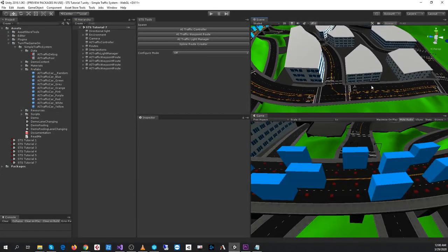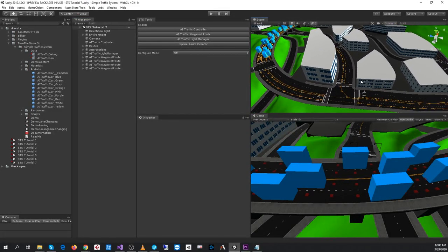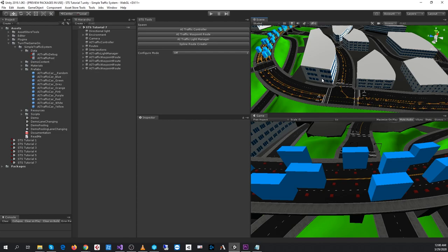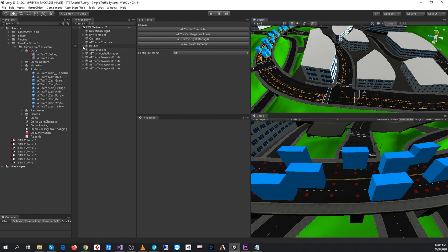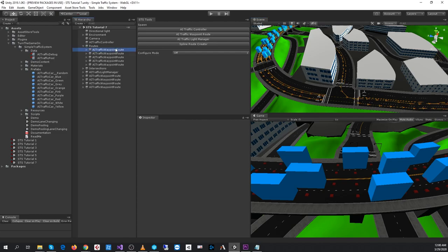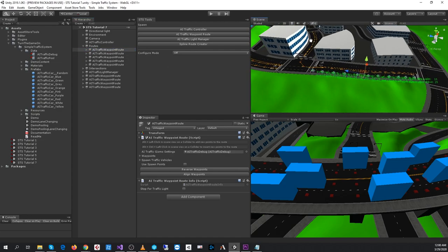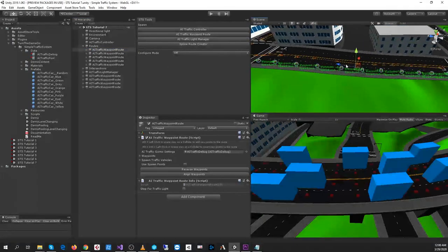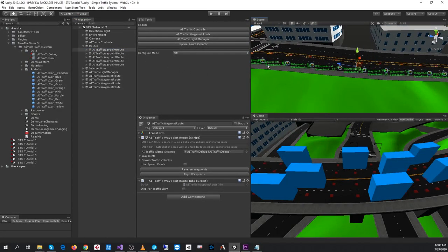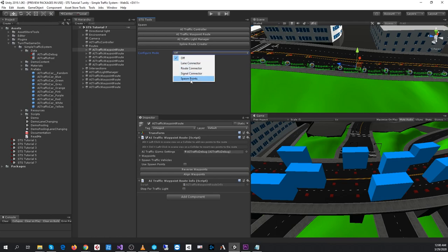One of the things that we need to do is set up spawn points for all of the routes that don't have spawn points. So these are the routes that we configured at the beginning of the tutorial series. I'll go ahead and change the configure mode to spawn points, and I'll load the routes.